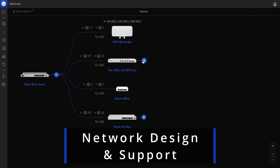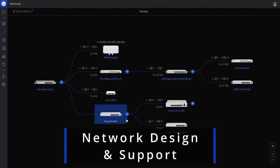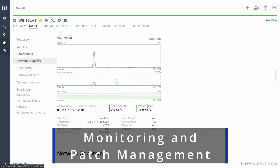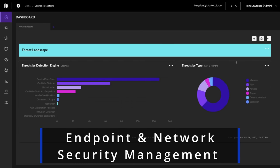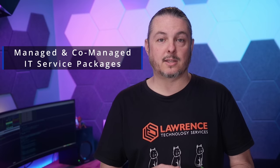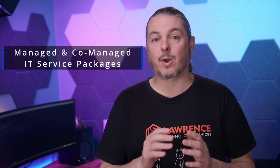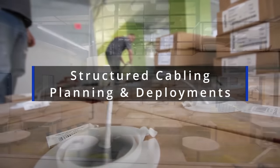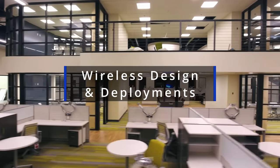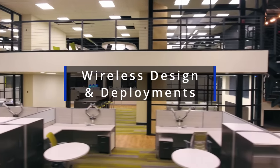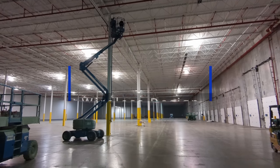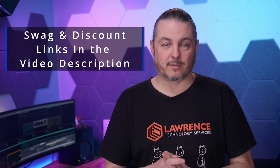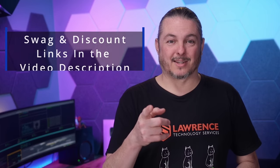Before we dive into the details of this video, are you an individual or company looking for support on a network engineering, storage, or virtualization project? Is your company looking for someone to proactively monitor your system's security or offer strategic guidance? We offer fully managed or co-managed IT service plans and can assist with structured cabling and Wi-Fi planning projects. Fill out our Hire Us form at lawrencesystems.com. And now back to our content.